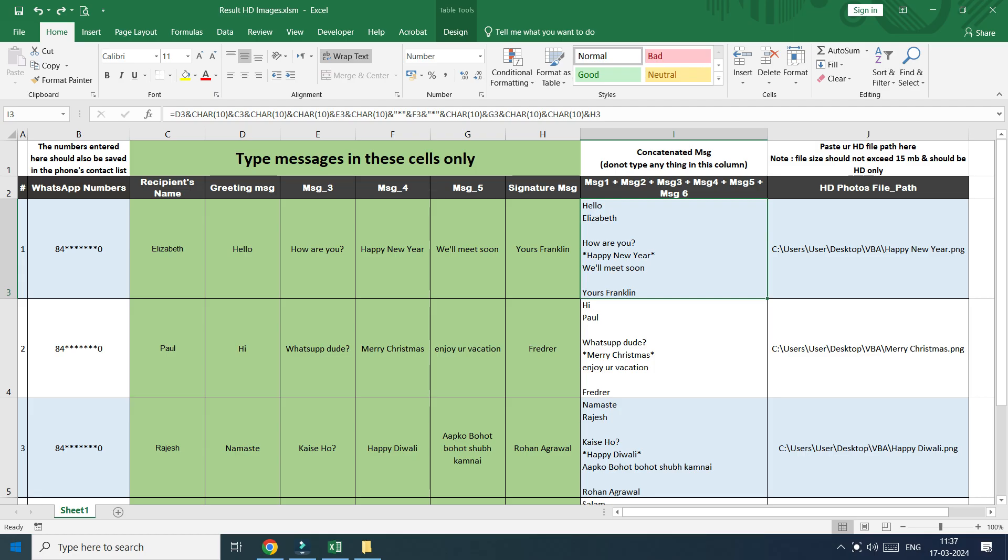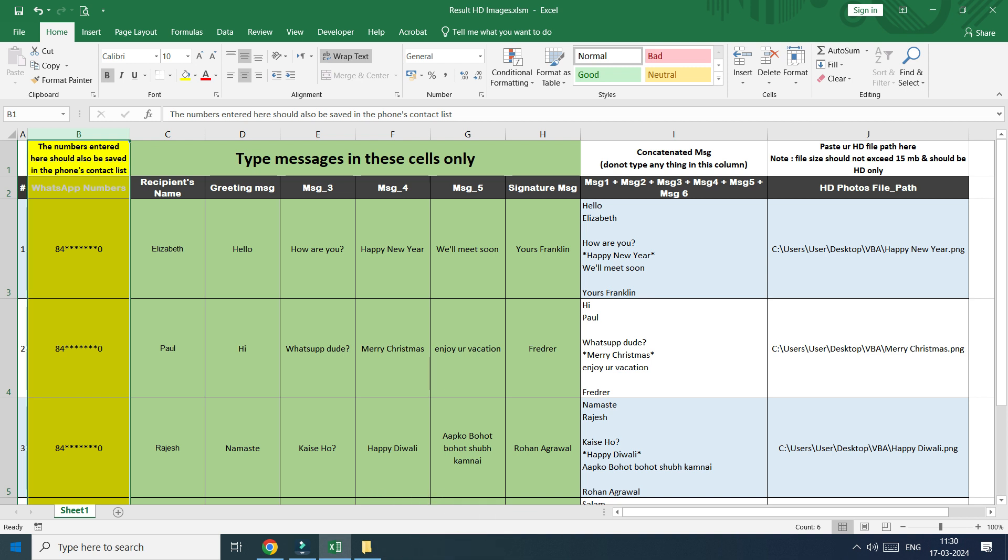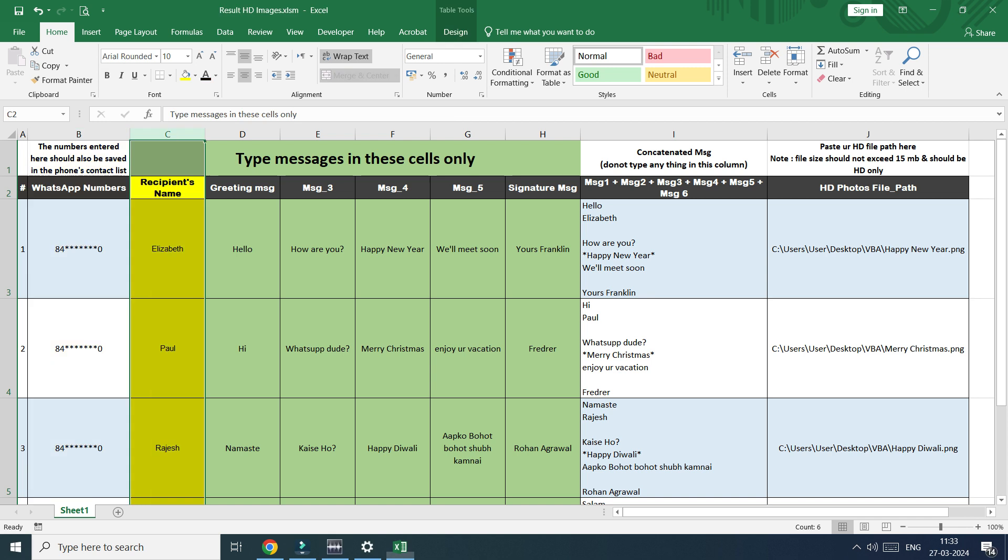Now let's take a look at our Excel file where we are running our macro. In column B, we have a list of WhatsApp numbers. It's important to note that all these WhatsApp numbers should be saved in your phone book contacts.